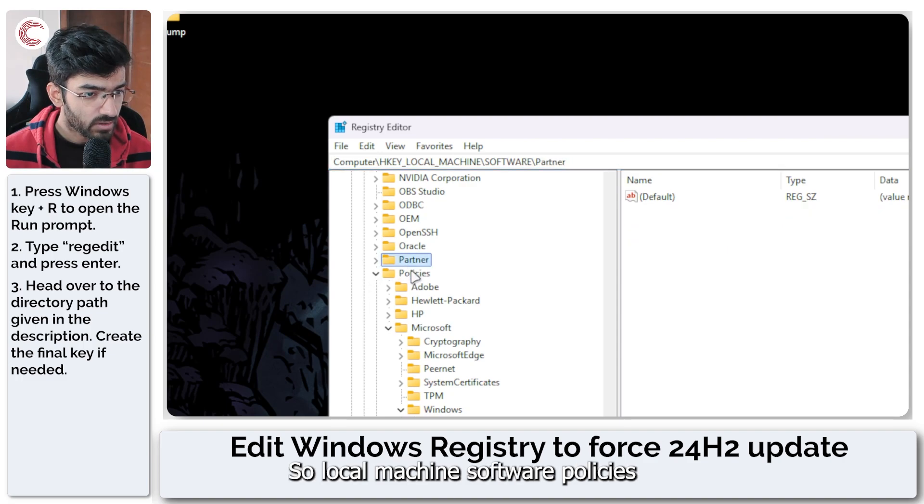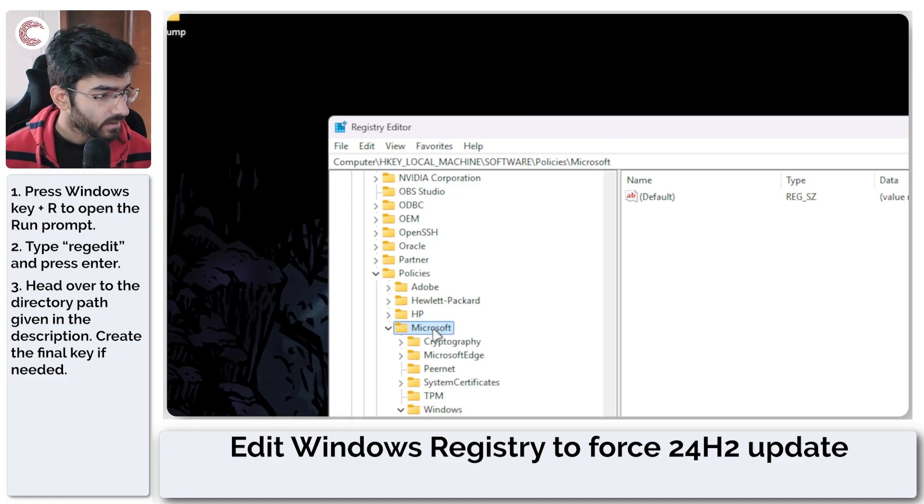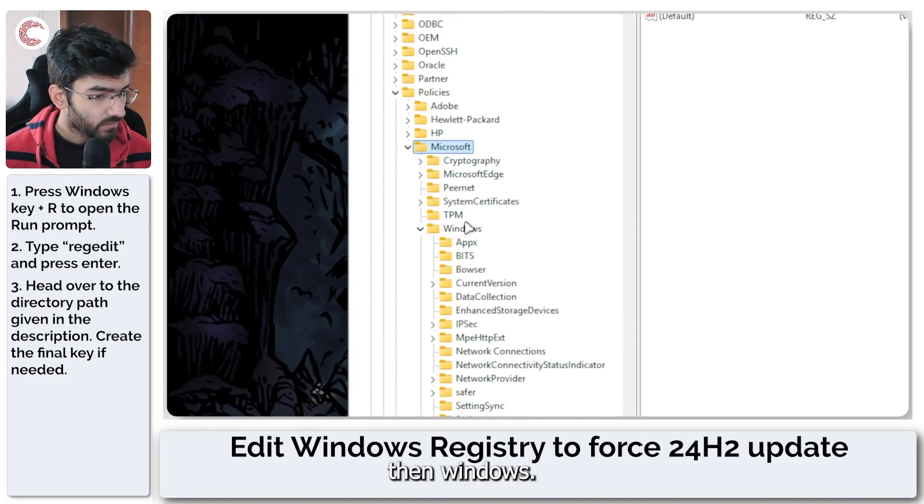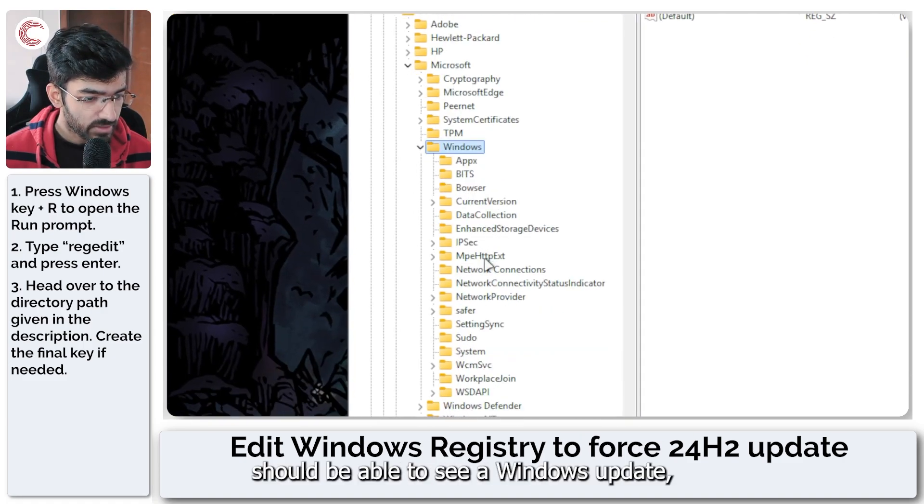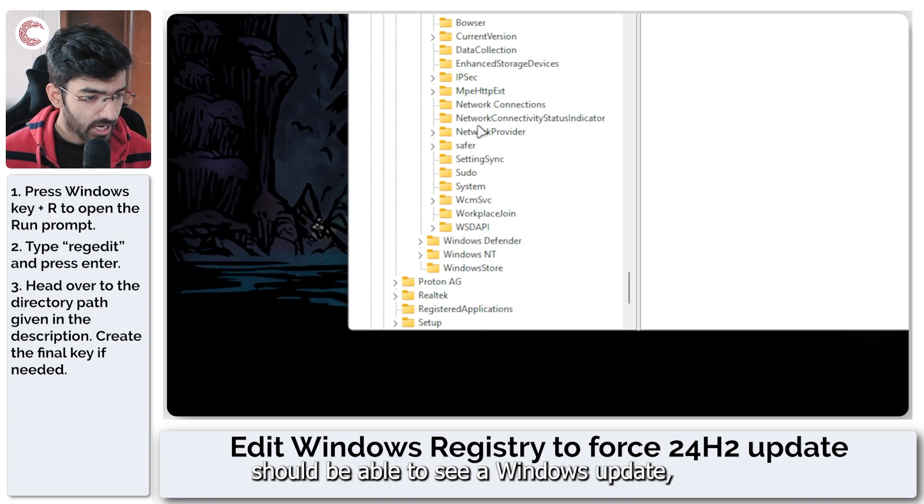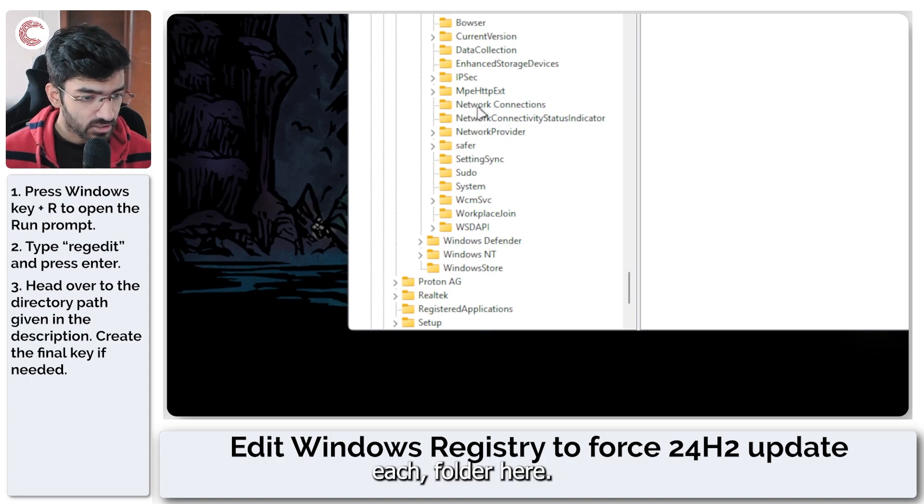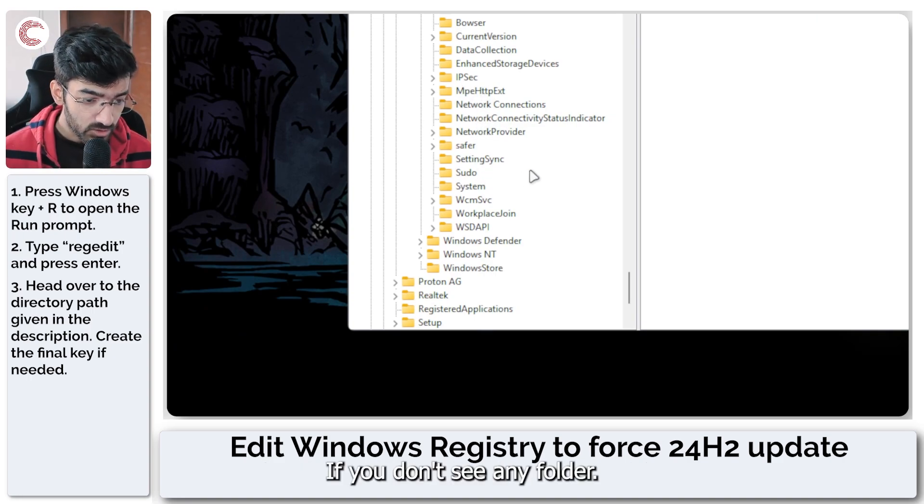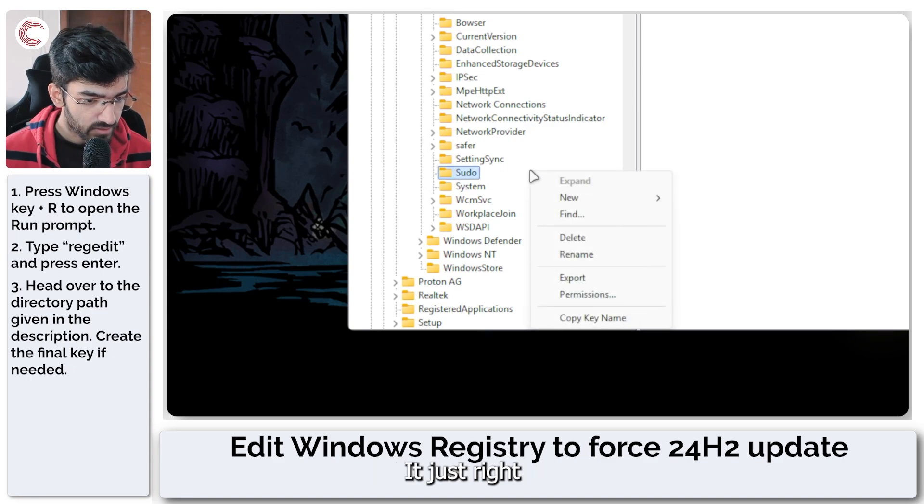So HKEY_LOCAL_MACHINE, Software, Policies, then Microsoft, then Windows and you should be able to see a WindowsUpdate folder here. If you don't see any folder that's quite all right.